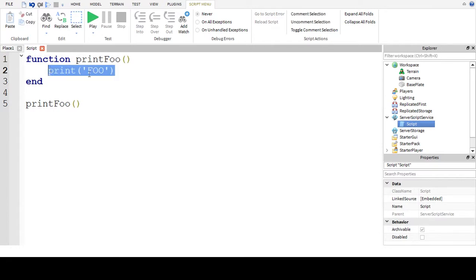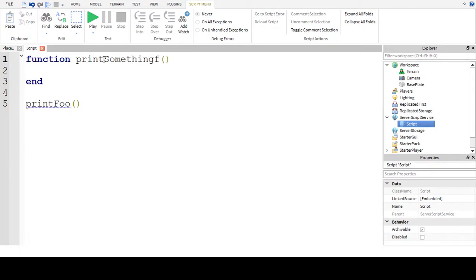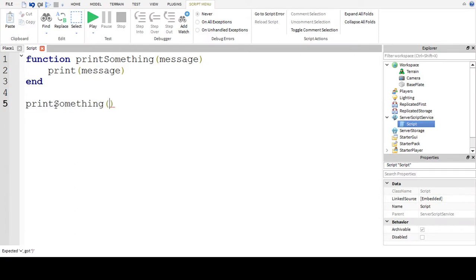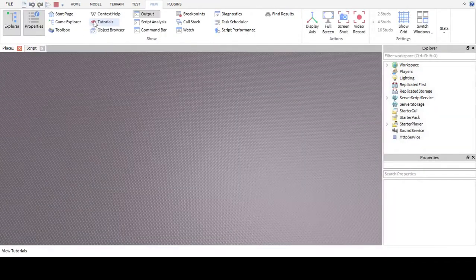Now let's say I wanted to print out something. I'll define 'printSomething' and give it a parameter called 'message'. Then inside I'll just do 'print message'. So now if I call 'printSomething' and pass in 'hello' and click run, it will print out 'hello'.